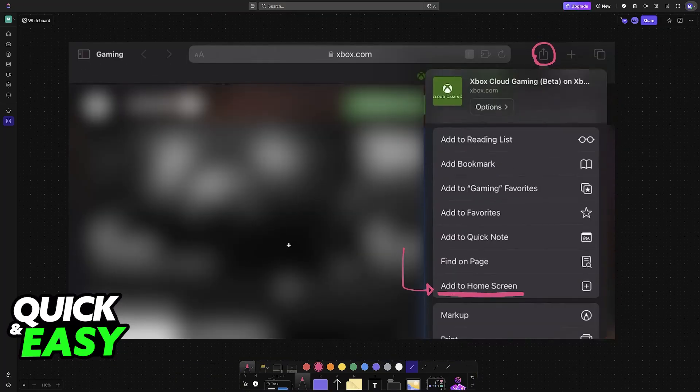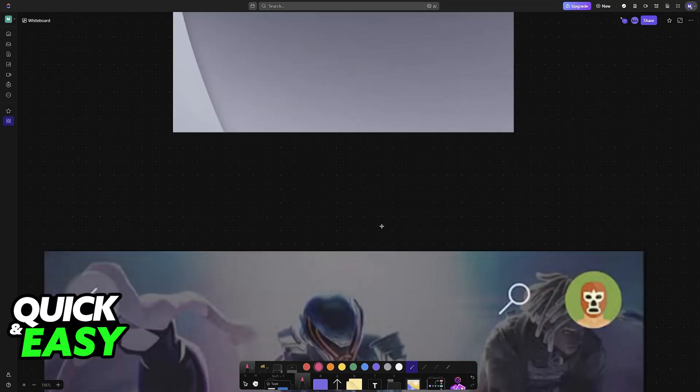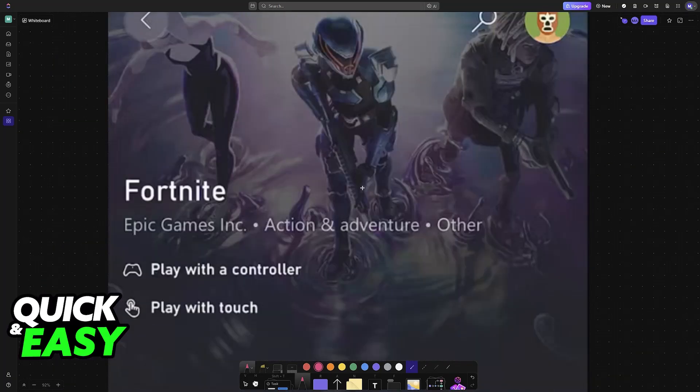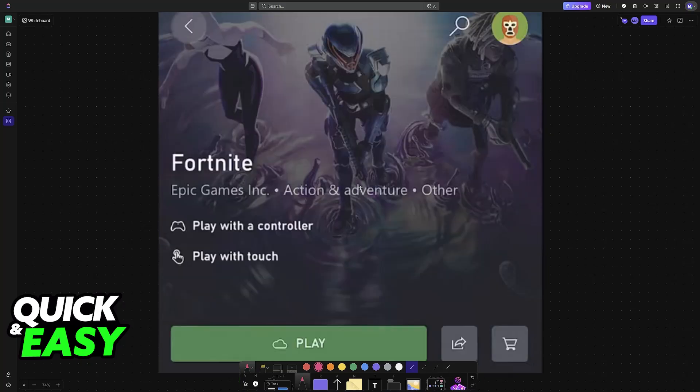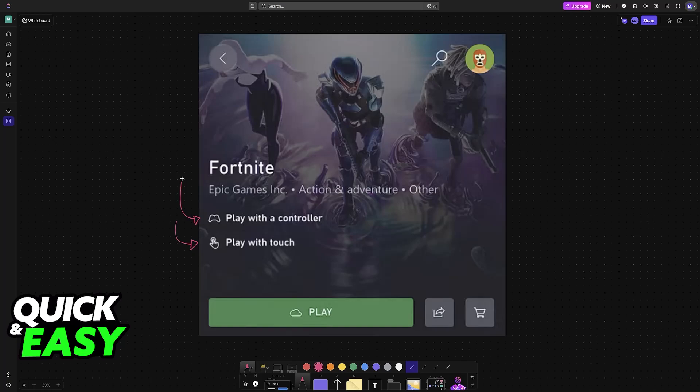Once you access this website you are good to go. You will see the catalog of games available here and you just have to choose any of them. Whenever you select a game you will be able to see the options that you have to play. Fortnite for example allows you to play with touch and with a controller.